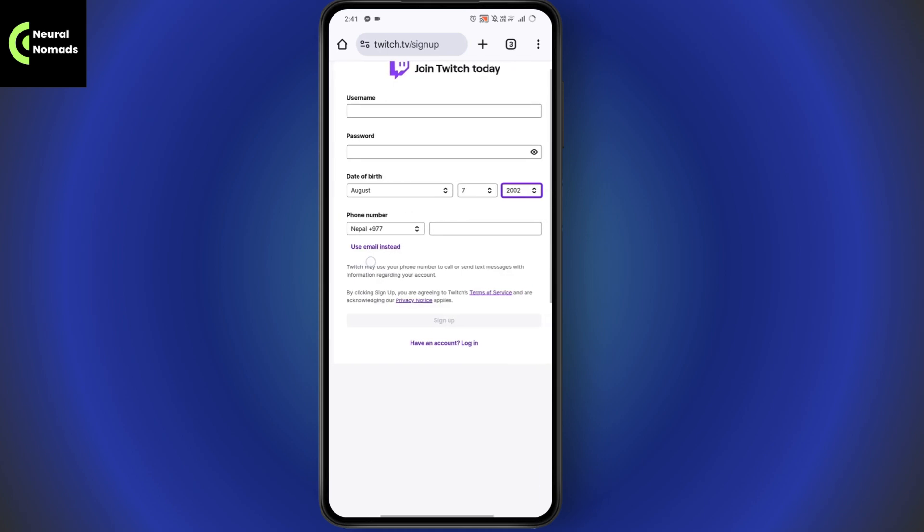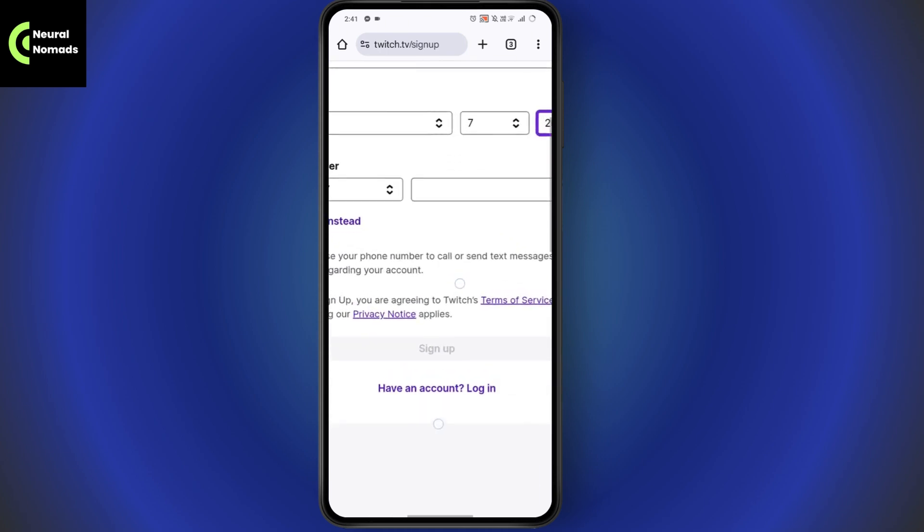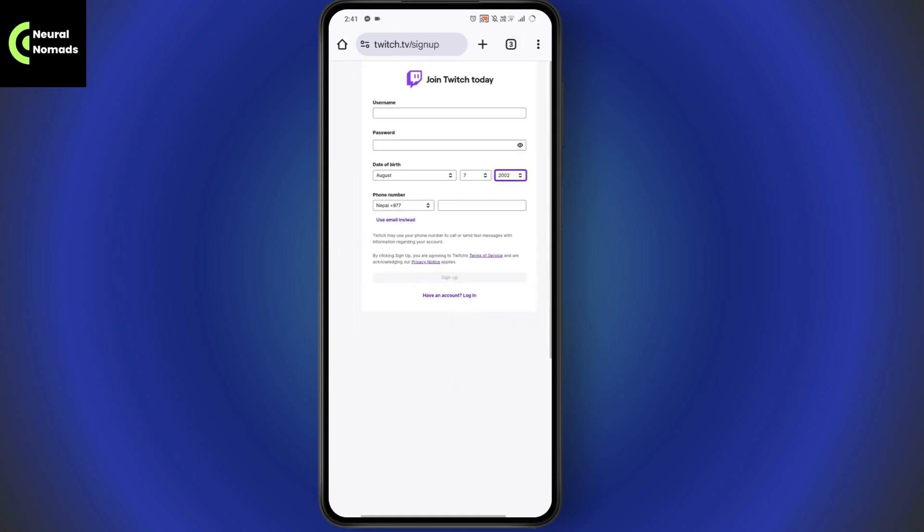Once you enter all of this information, you need to tap on sign up which is in the middle of your screen. Once you go with sign up, then it will send you the code to the email address or the mobile number whichever you used.